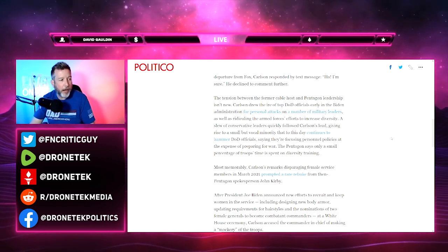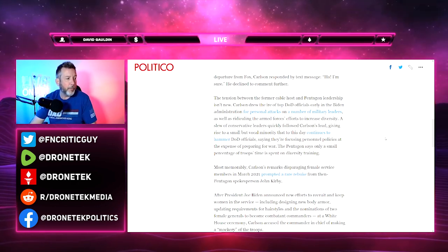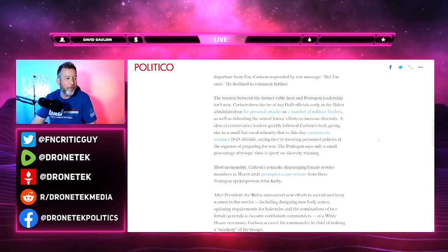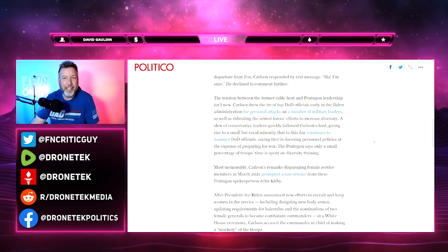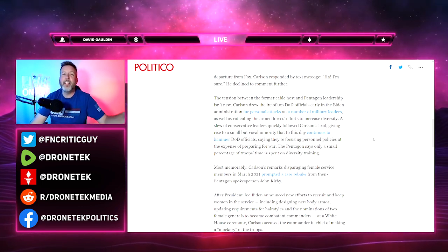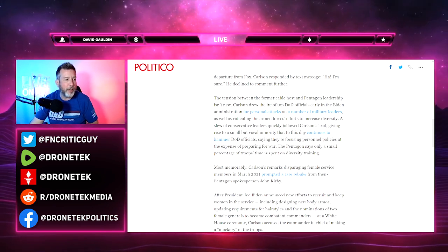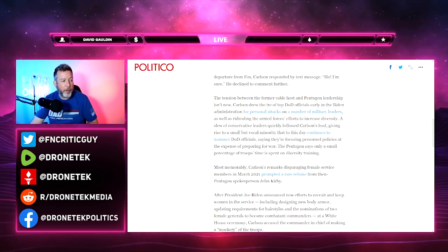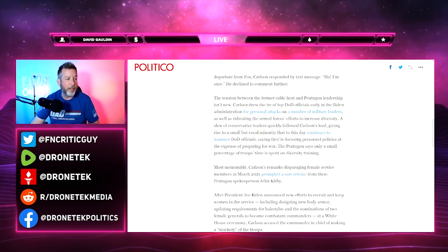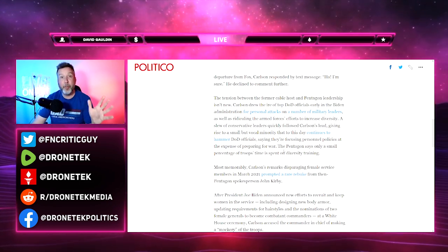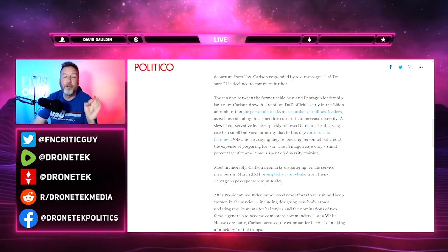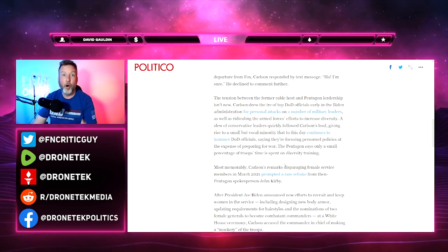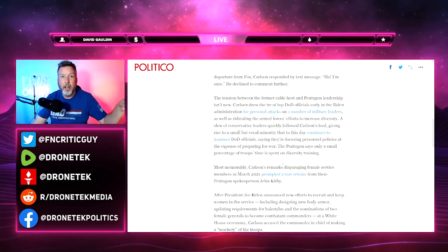That's why we don't do it in NFL teams, NBA teams, professional baseball teams, or hockey teams - because these outfits have to be the best of the best. The tension between the former cable host and Pentagon leadership isn't new. Carlson drew the ire of top DOD officials early in the Biden administration for personal attacks on a number of military leaders. He's a journalist - what are you, these people should have nothing to say about it.